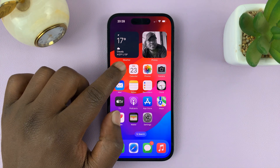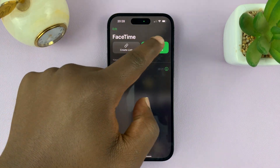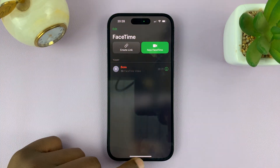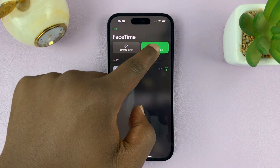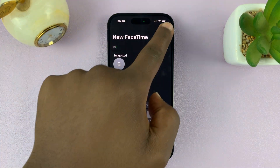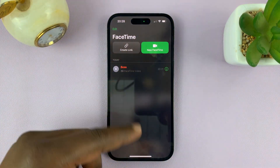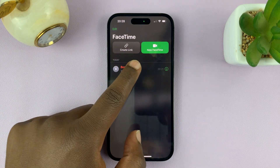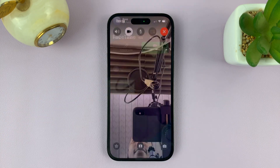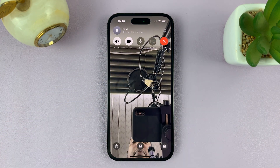Let me quickly start a FaceTime call with someone. I'll just go to the FaceTime application. Here, you should normally see your recent call log for FaceTime. Let's go ahead and start a video call or a FaceTime call with this particular user.